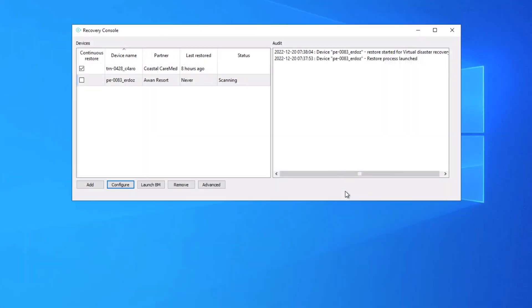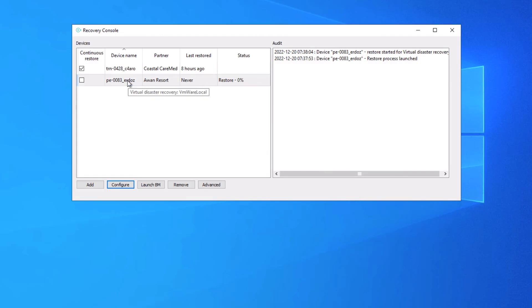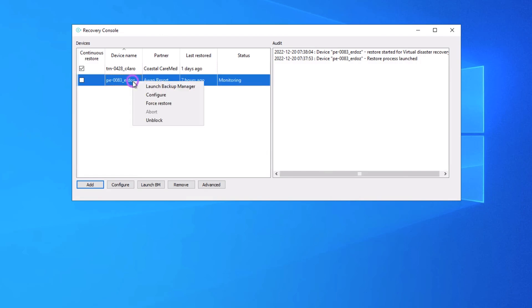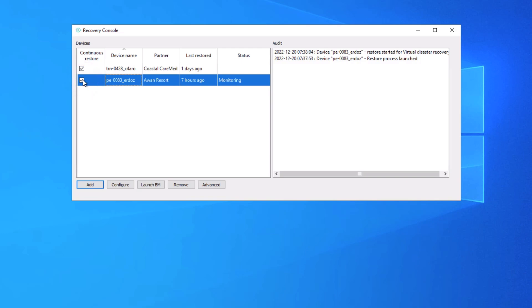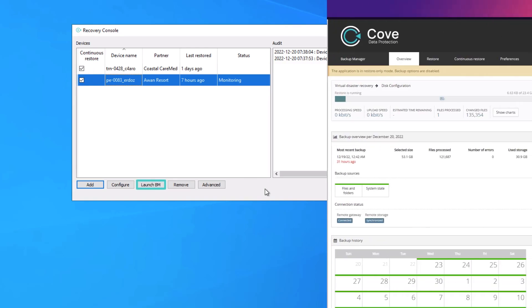To begin a restore, right-click on the device and select Force Restore or select the checkbox under Continuous Restore. To review the restore progress, click Launch BM. This is optional.